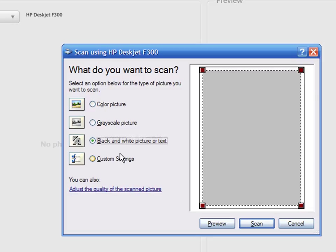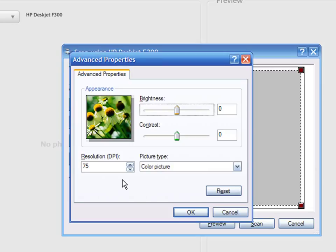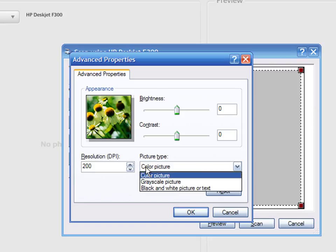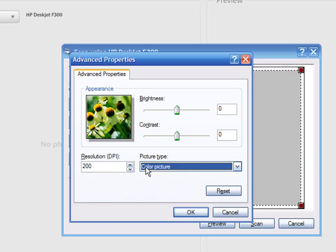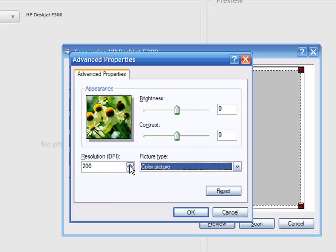You can also manually adjust the settings. Under the DPI resolution, you choose the original quality of the scanning. DPI means dots per inch and this is a measure of quality. The higher the DPI, the better the quality of the scanned image.